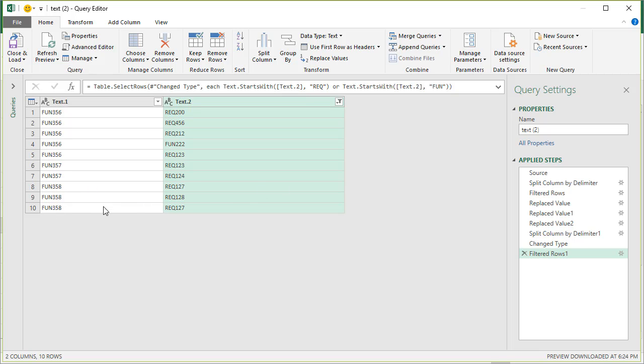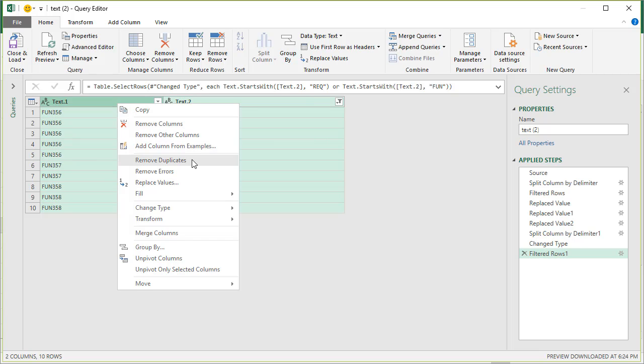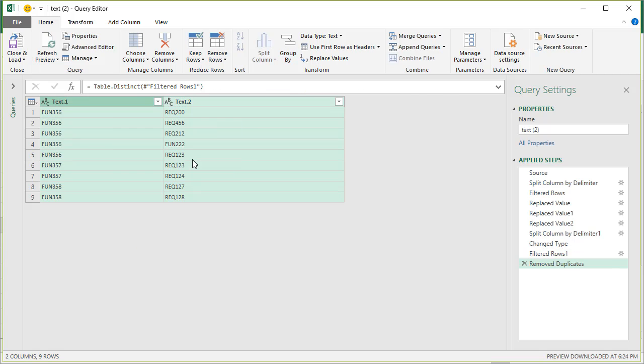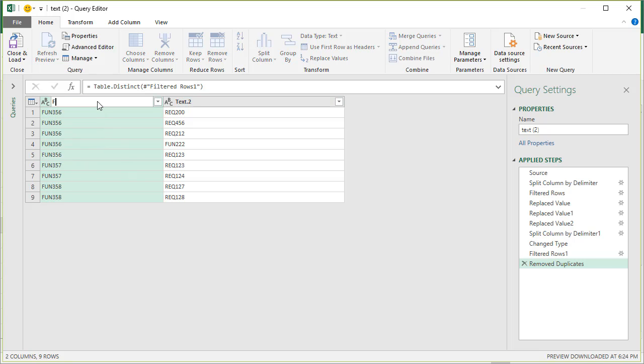So I'll select both the columns, right-click, and then say remove duplicates. That will remove the duplicate combinations in the table. We end up with this. We will just rename this as FUN, that column would be REC or mapping.